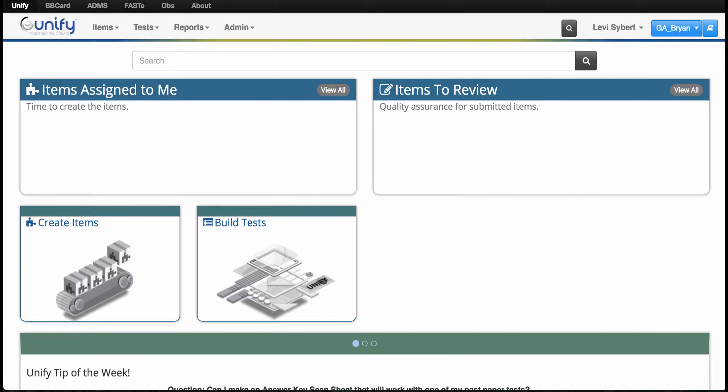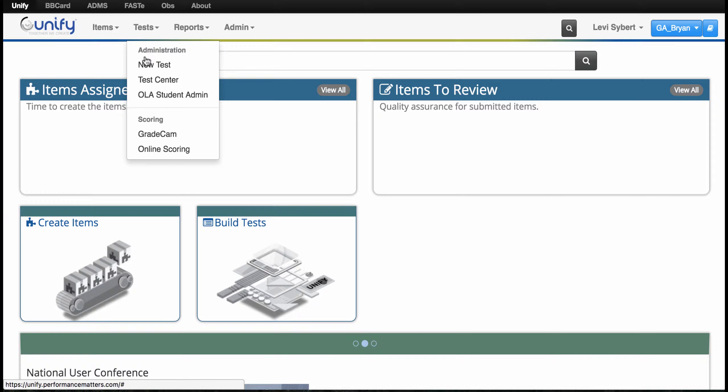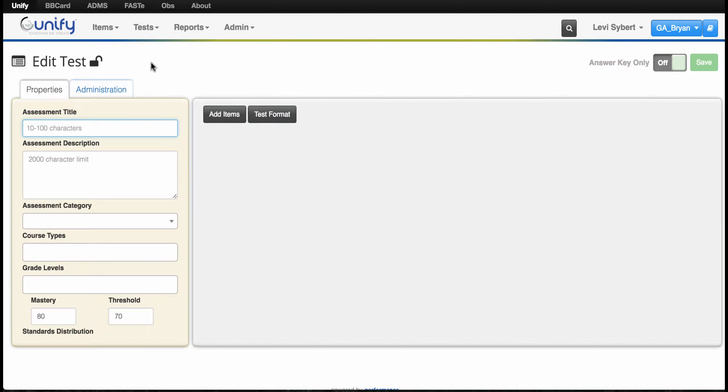To create an answer key only test in Unify, log in and go to Tests. From there, create a new test. The first thing you do is turn on the answer key only toggle button.